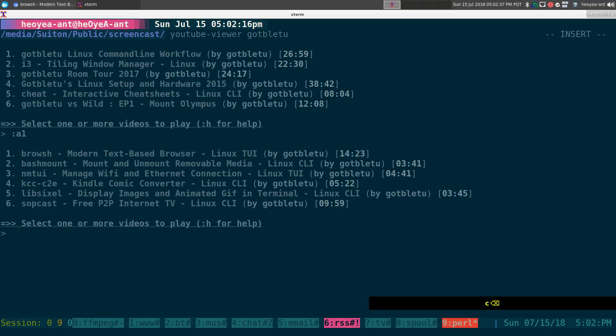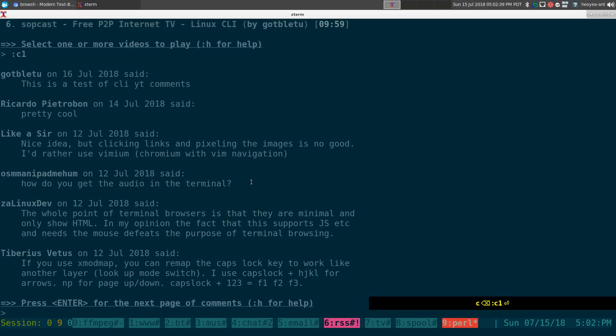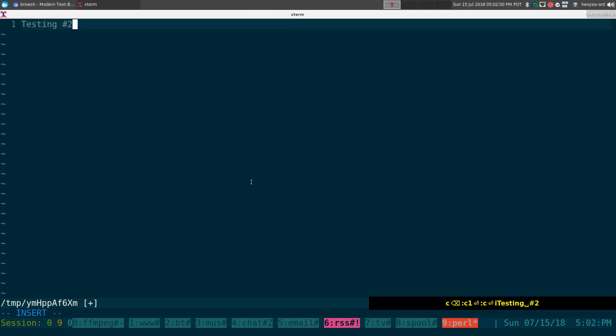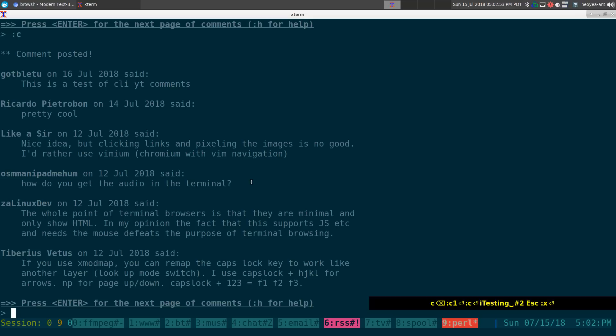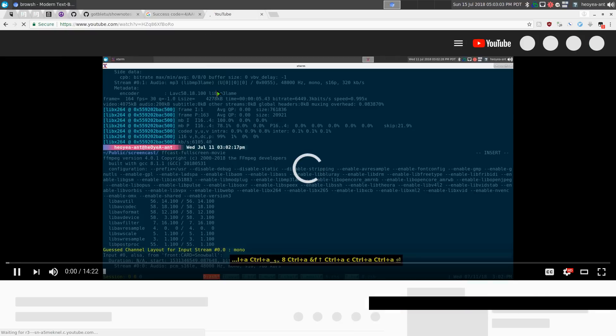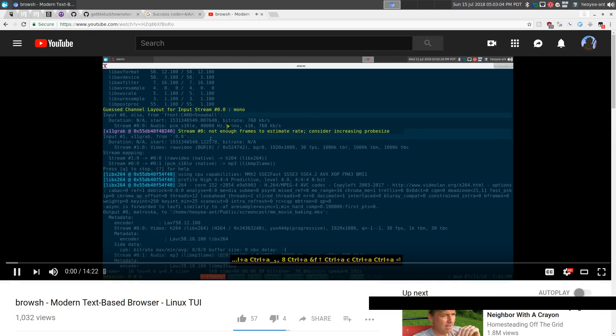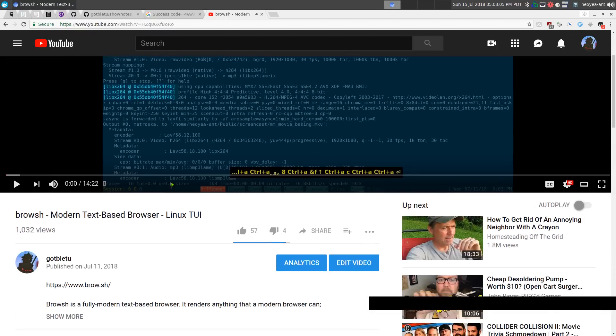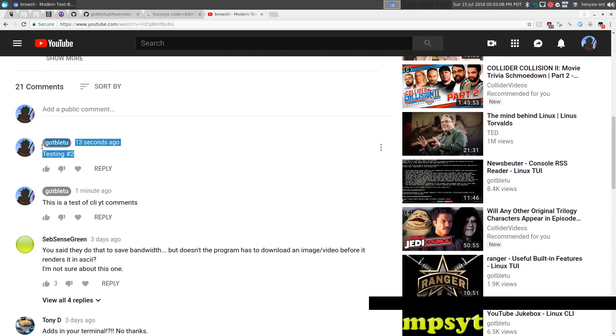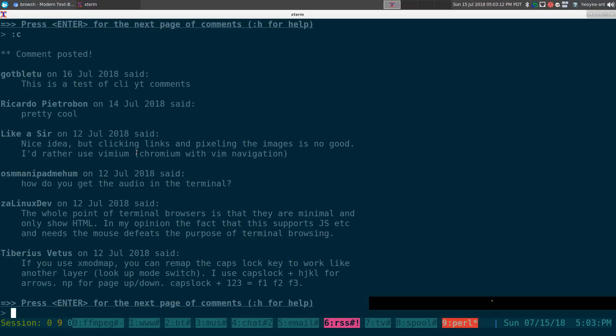If I do C again, colon C, I can type in another comment. Let's say test testing number two. It should post it now. It says comment posted, look at that. Before I didn't say it, wasn't posted, now it does. If I refresh this page, it should have the other comment now. There you go, look at 13 seconds ago, testing number two. You get the idea.